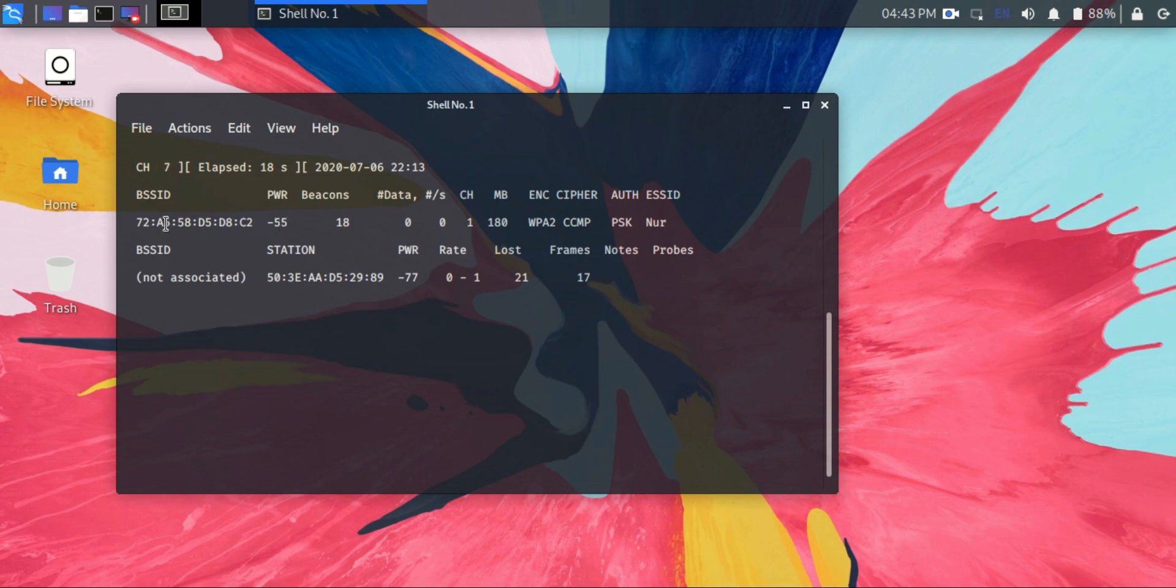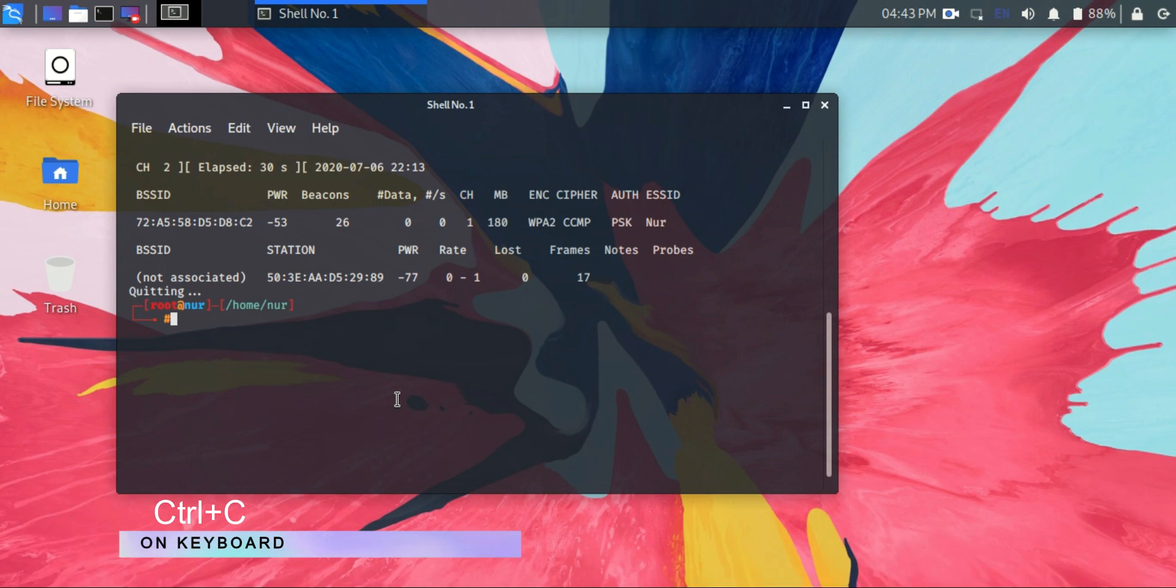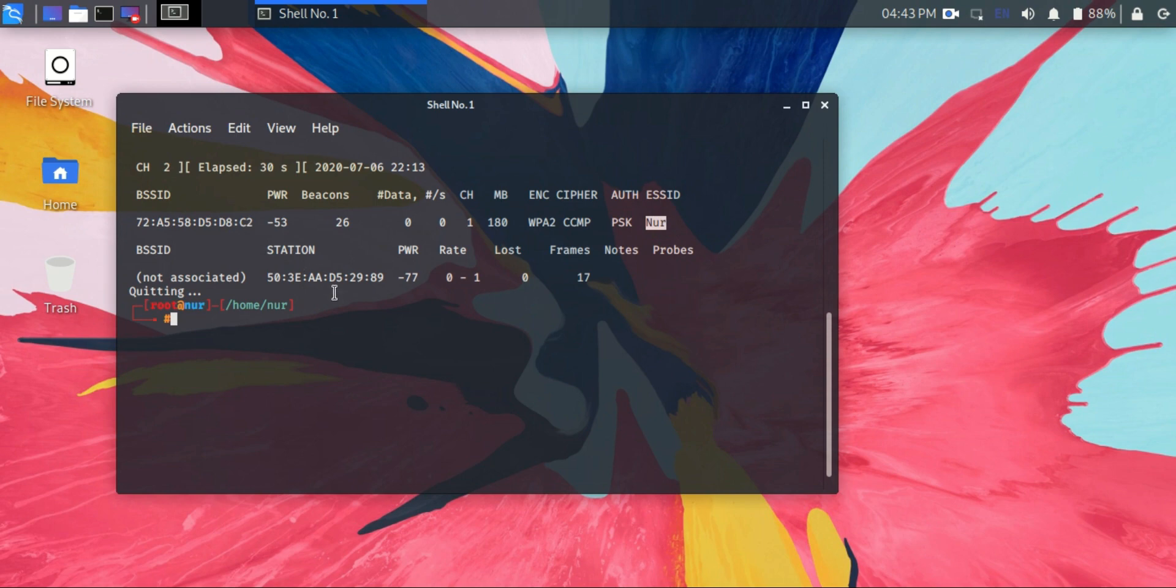You can stop this by typing Ctrl+C. And you can see here SSID—that's the name of the hotspot showing here.